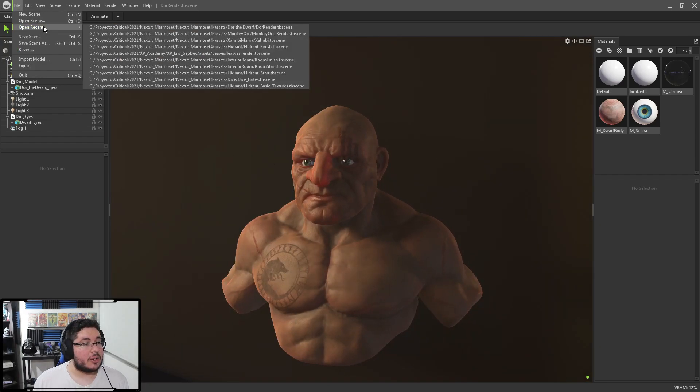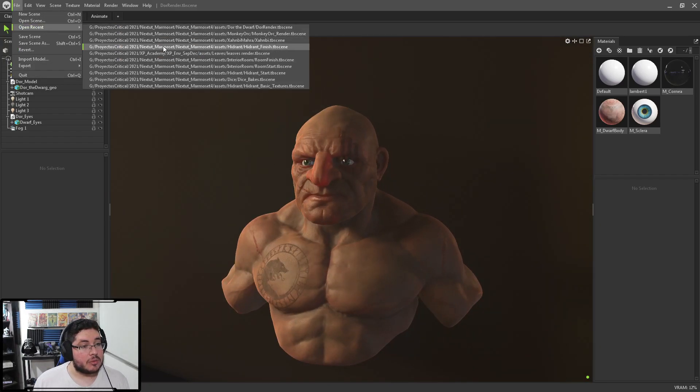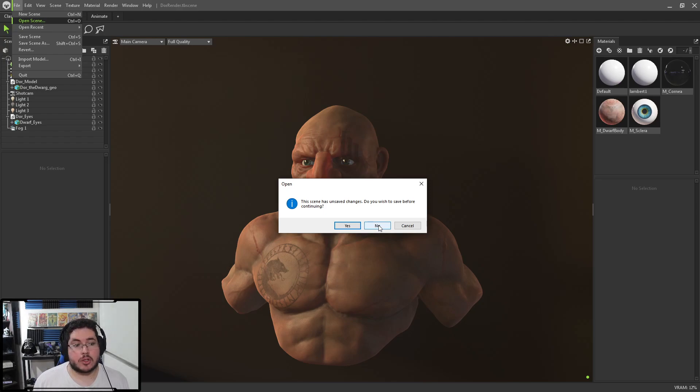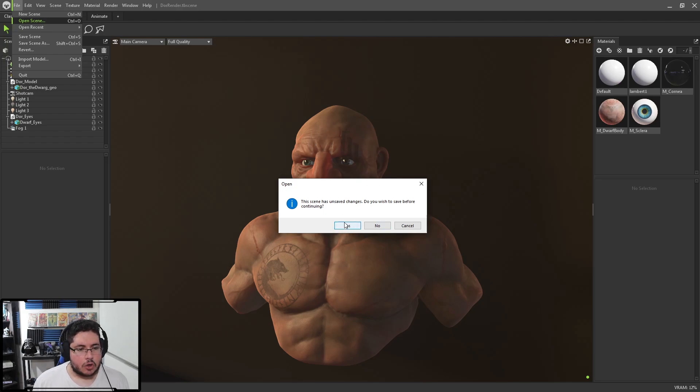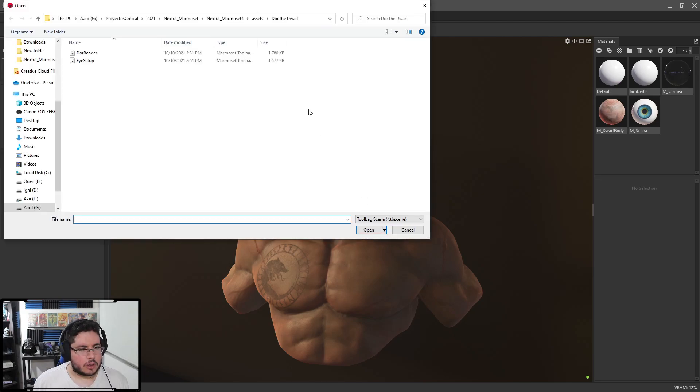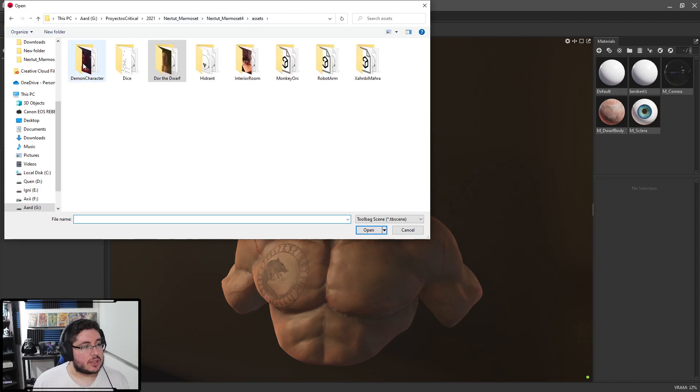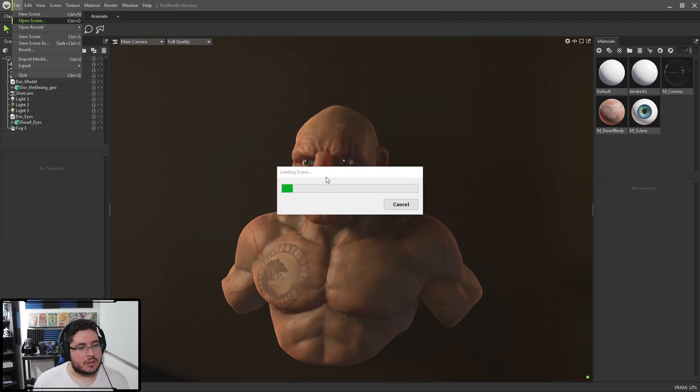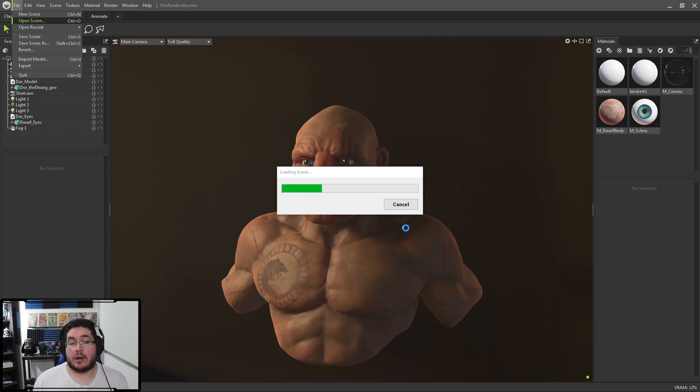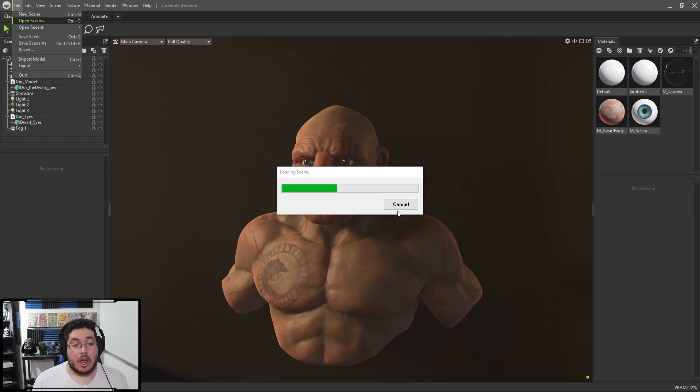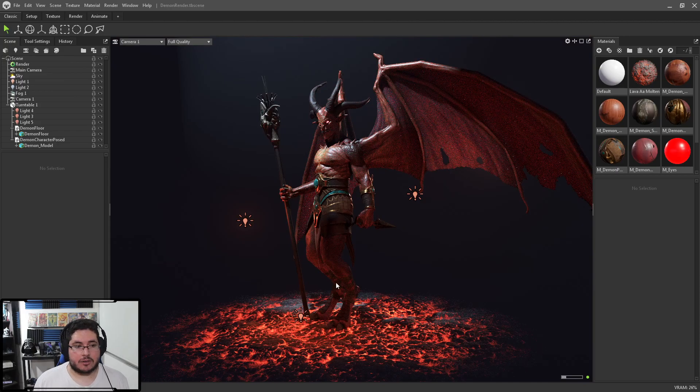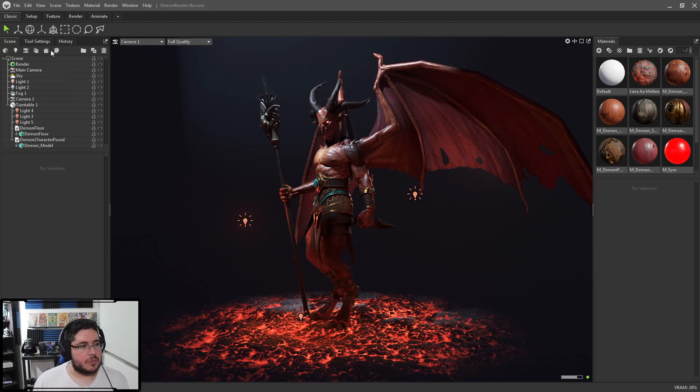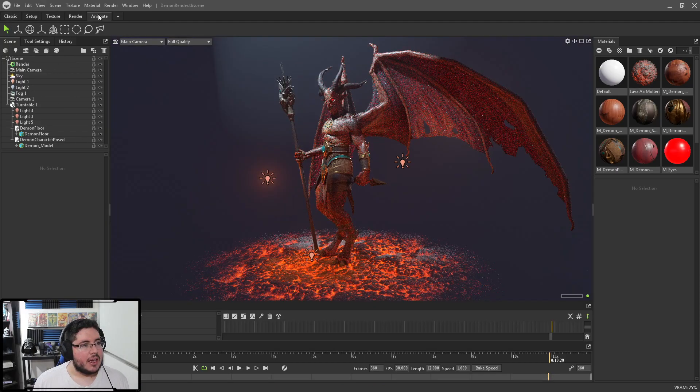We're also going to be taking a look at the demon character. You guys remember the demon character from... That was from the creature creation for games. One of the first tutorials I did for you guys on this company. So let me show you the demon character right here. There we go. This one's very cool as well, because after taking a look at how to render portraits for your characters, we're also going to be taking a look at how to render the whole character, like a complete scene. Look at this beautiful guy.